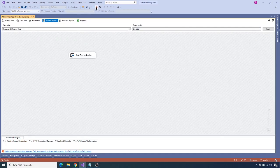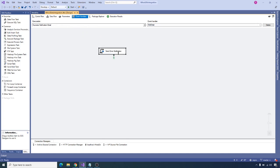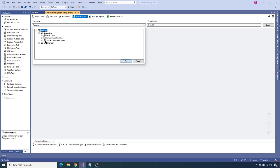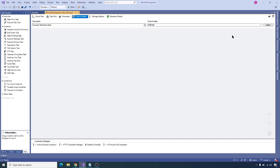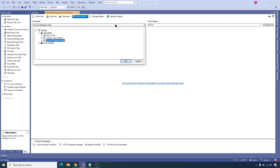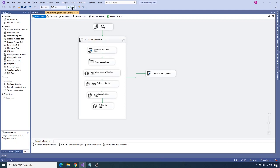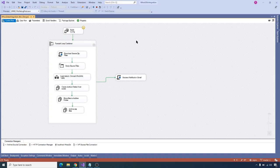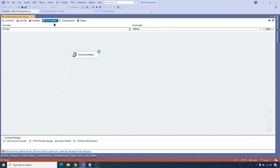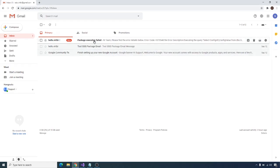Let's go back to event handlers, stop the package, copy the send error notification task, go to package level, and paste it there. Then go back to success notification email, delete that task, and delete the on error event from there. Go back to package level and click OK — it should now show send error notification at package level. Save again and execute the package. It fails again, and now in event handlers you can see send error notification is executed. Stop the package and go to email — you should now receive the error notification.